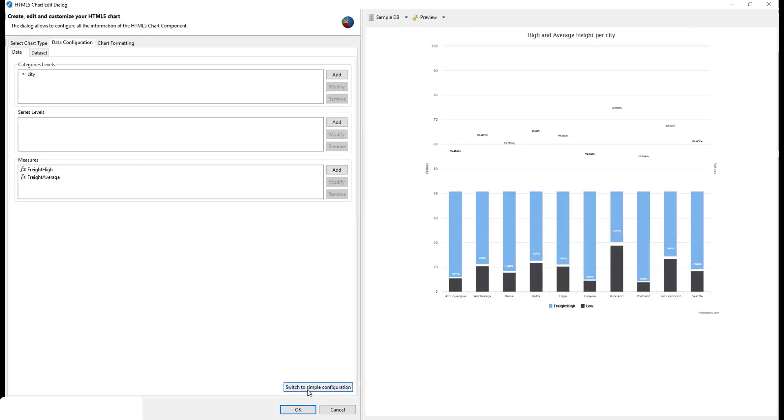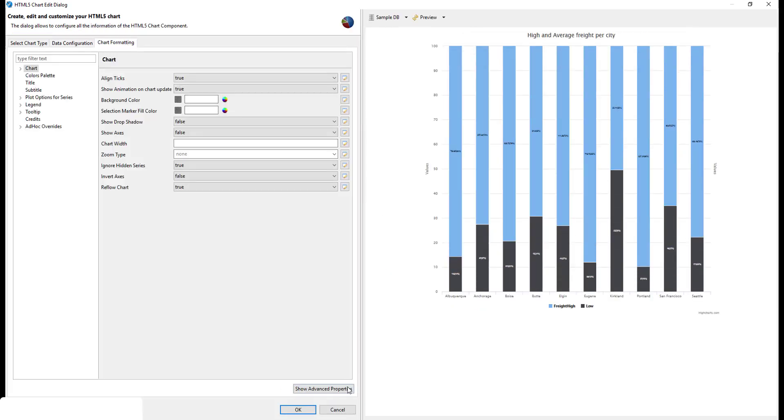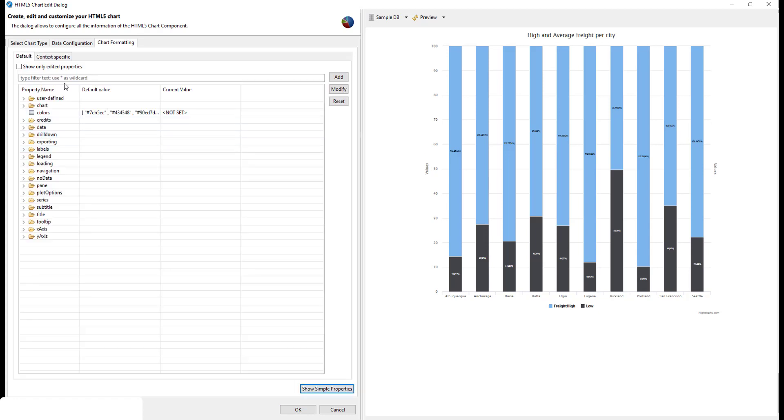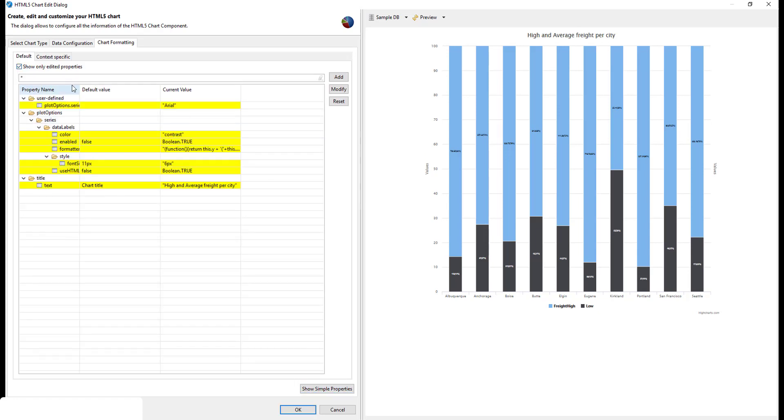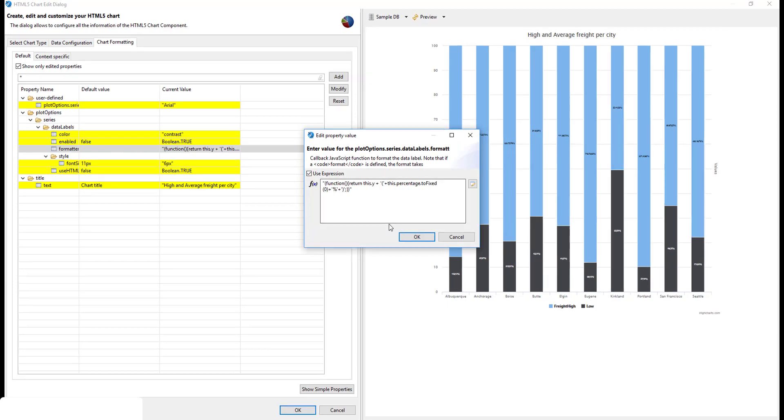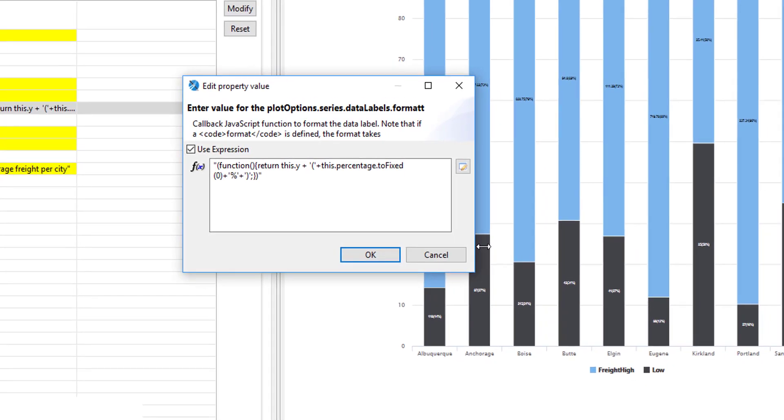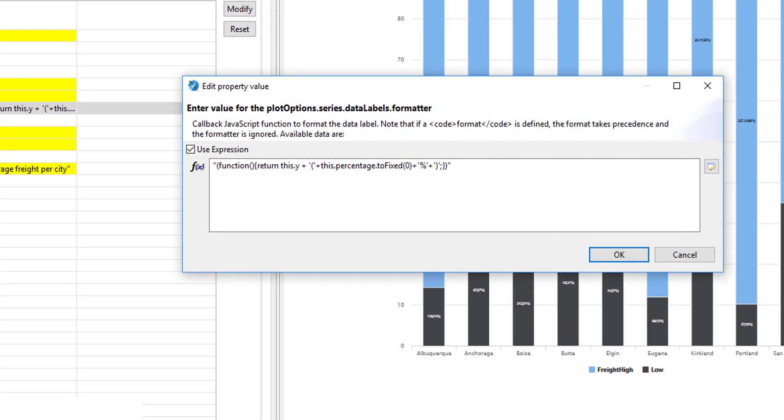We also used a formatter function. And here in the formatter function, we used this percentage.toFixed. This percentage is an object that is available for stacked column charts and other charts that are able to calculate the percentage of the totals for this unit.